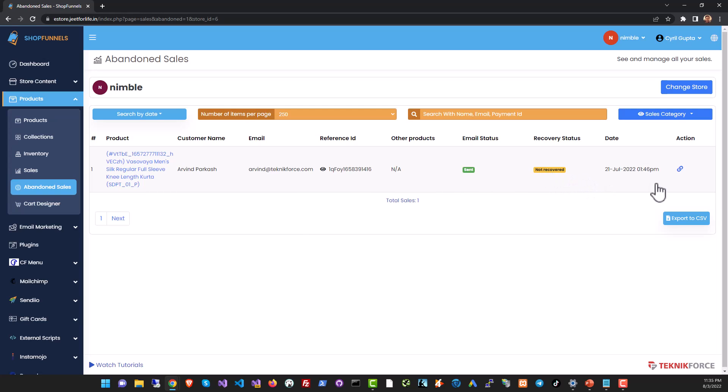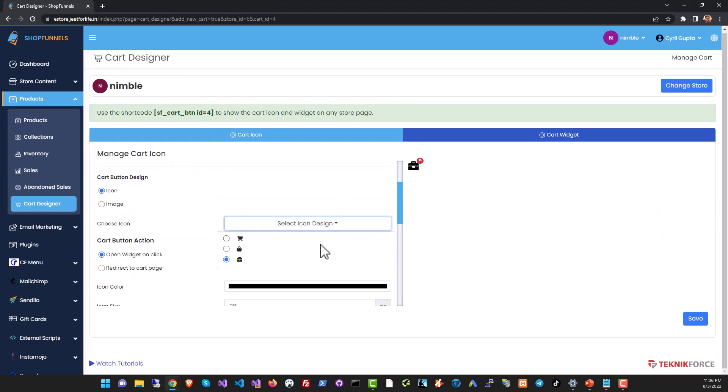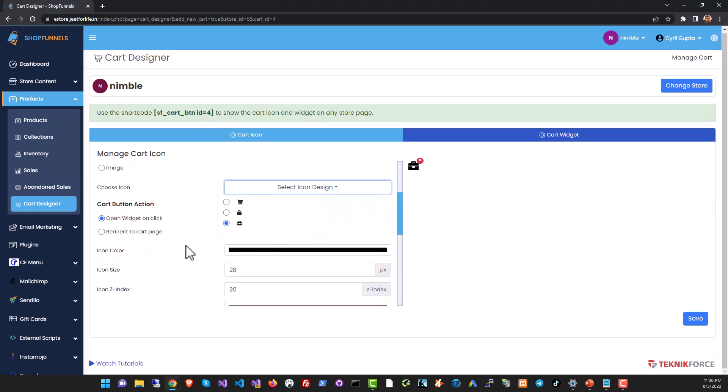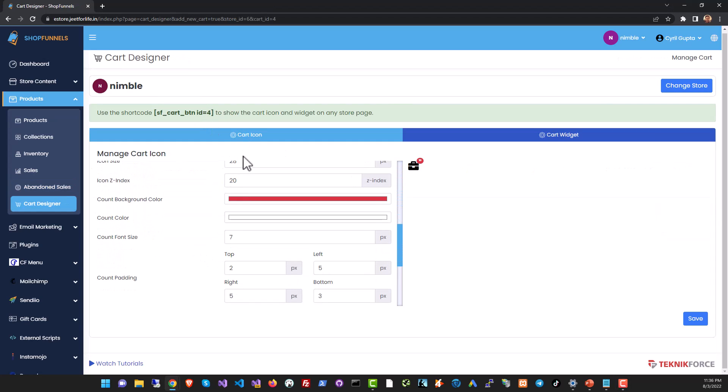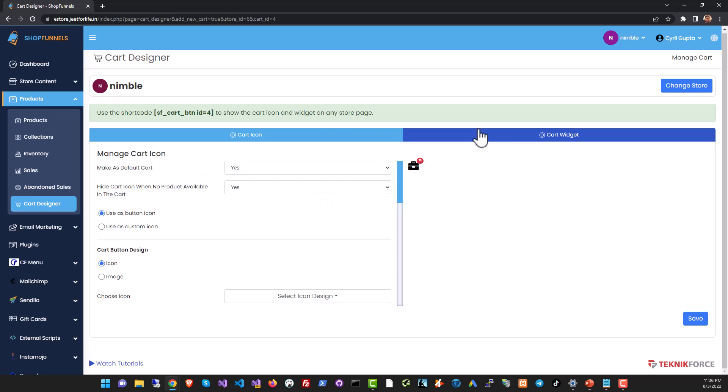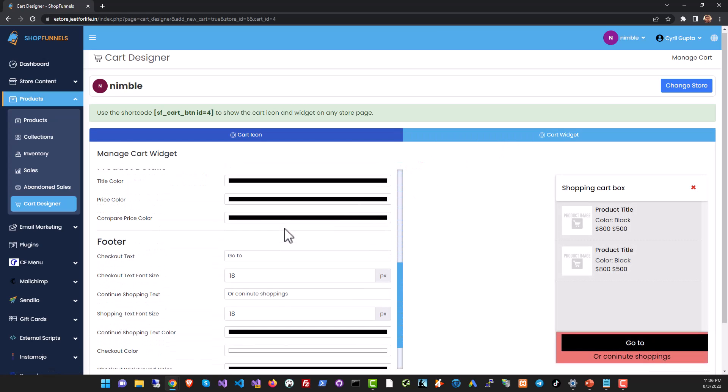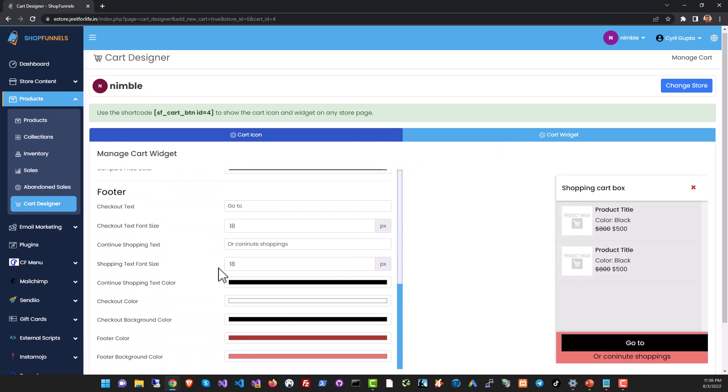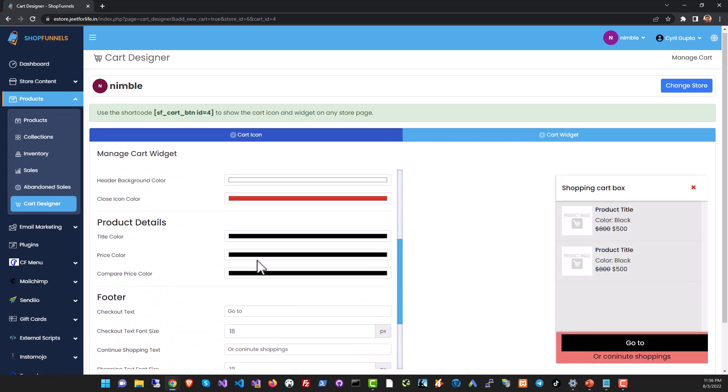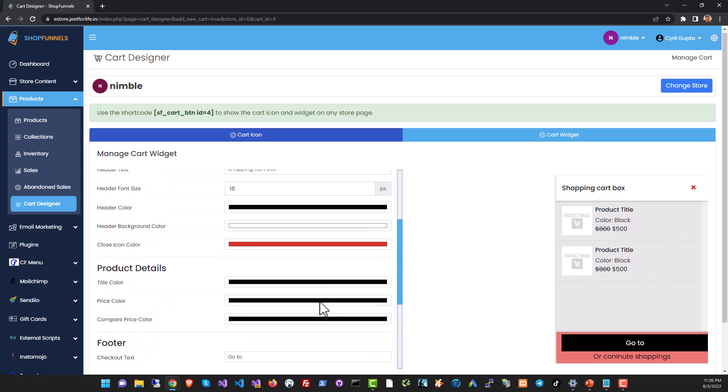Finally in the cart designer you can modify the cart icon that appears on every page and the cart widget. You can change anything like the footer, you can control the colors, you can modify any aspect of it.